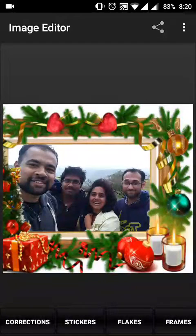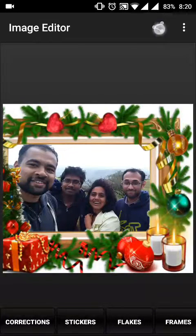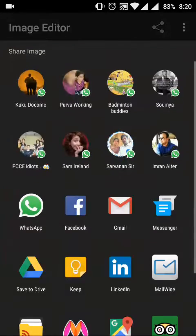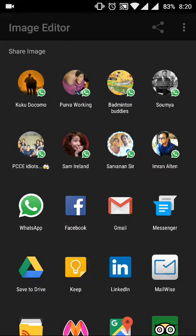If you want to share the picture, there is a Share button on top. Click it and it will ask you to share using WhatsApp, Facebook, Gmail, and more.